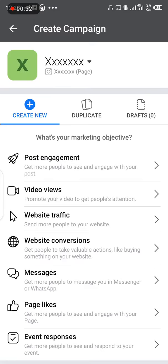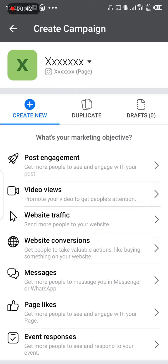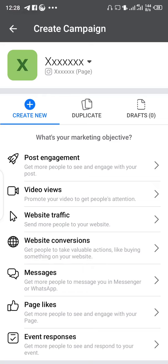If you watch the video I sent for the laptop, you will see it is the same thing. You want to run your ad — choose what you want to do: website traffic, videos, page likes, or post engagement. Select the type of ad you want to run and click on it.